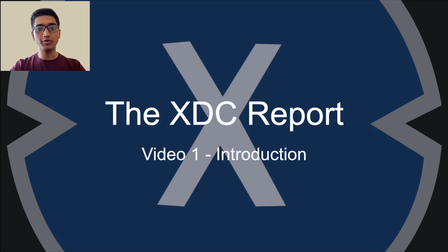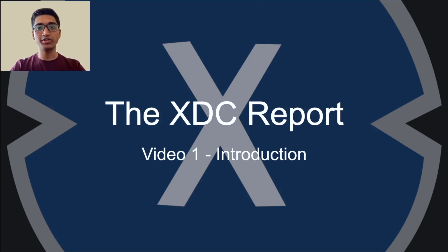I'll be your host in the coming few videos in this web series where we will be going through the latest news and updates in XDC's engineering.